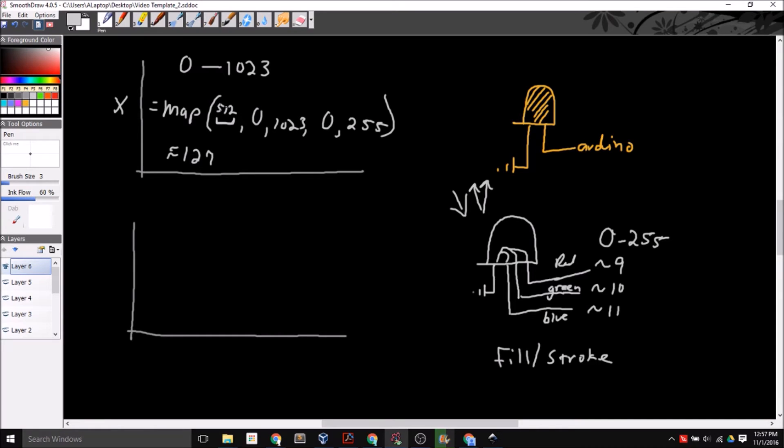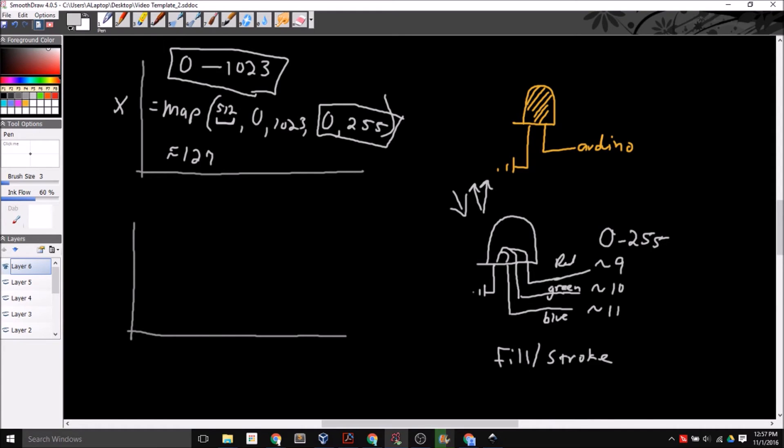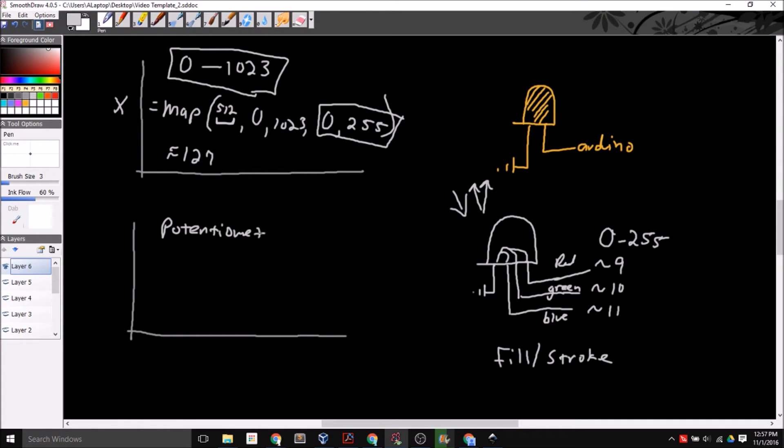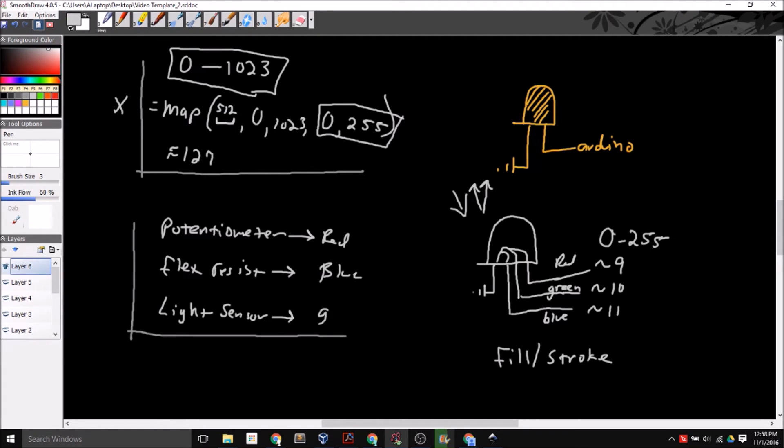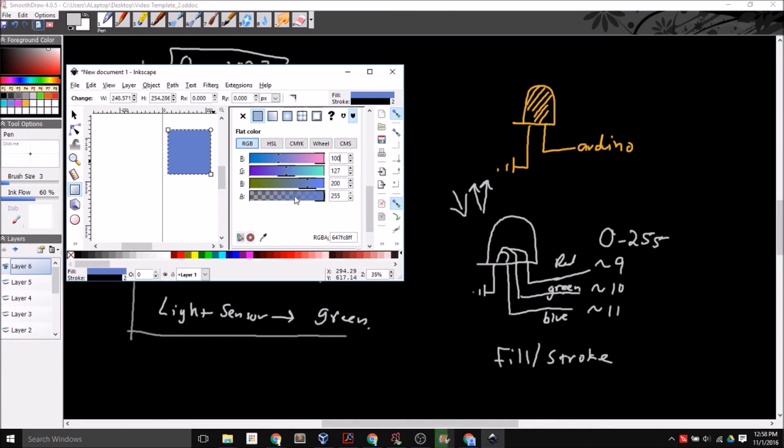So this can be useful because you can take your potentiometer, which is going to give you this, map it to your 255, and that will give you some output there. Now don't just do this with a single analog input because you have three different outputs here. So maybe you have your potentiometer goes to your red. Your flex resistor goes to the blue. And the light sensor goes to the green. And then you can play with these and then see what values you can create and get different colors to display on the LED. So that's a pretty simple experiment here.